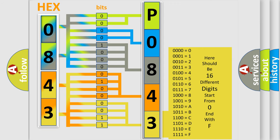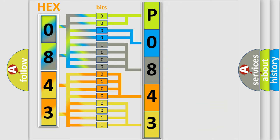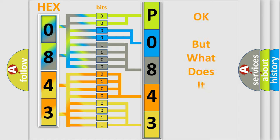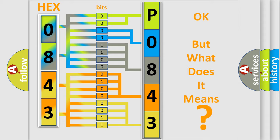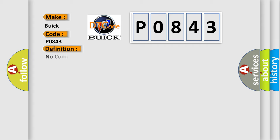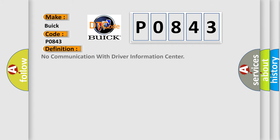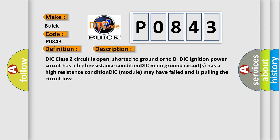We now know in what way the diagnostic tool translates the received information into a more comprehensible format. The number itself does not make sense to us if we cannot assign information about what it actually expresses. So, what does the diagnostic trouble code P0843 interpret specifically for Buick car manufacturers? The basic definition is: No communication with driver information center.